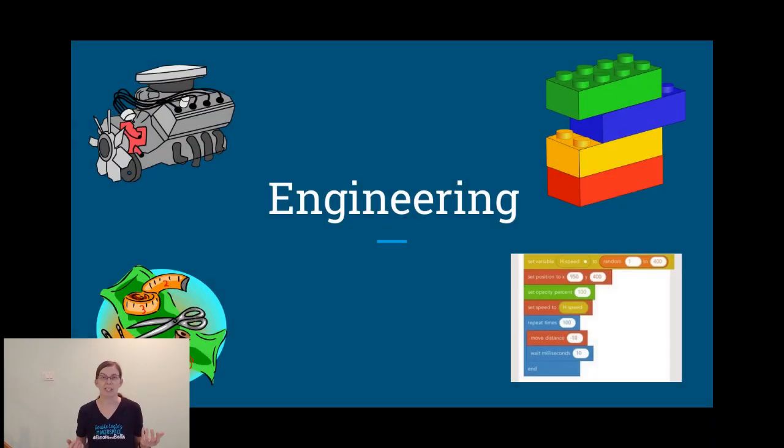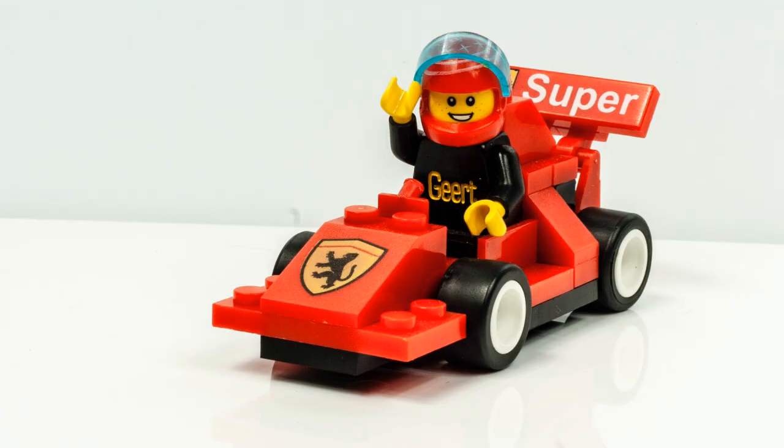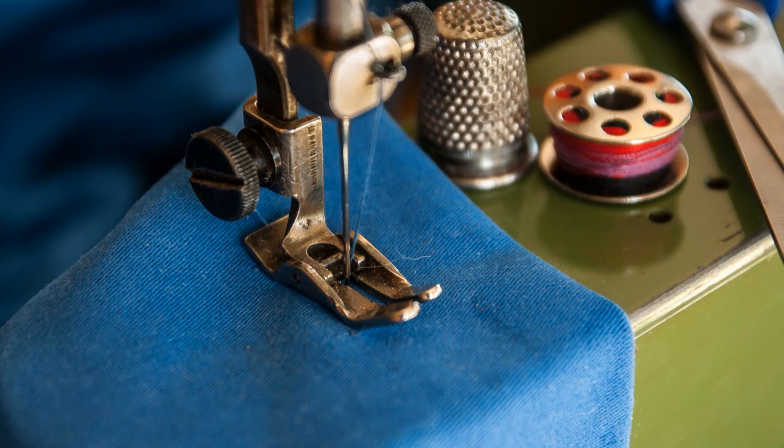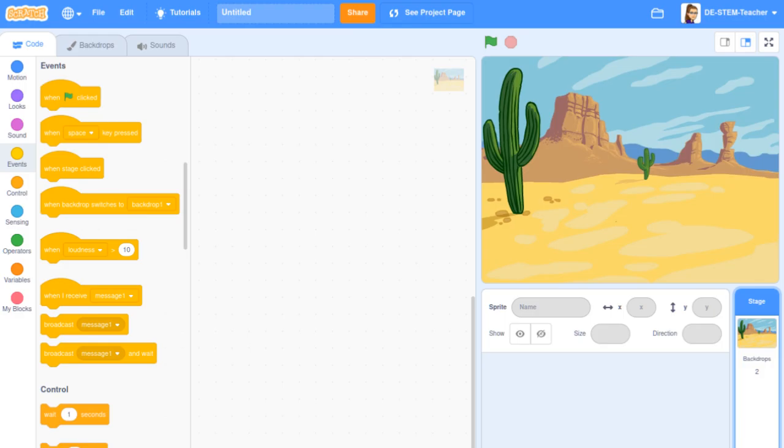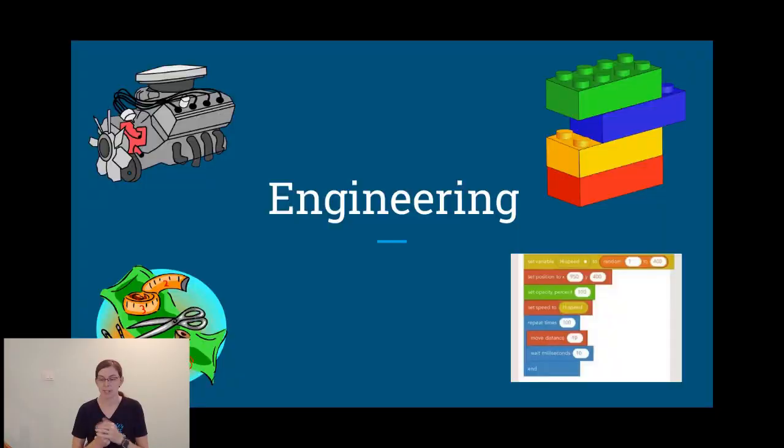Engineering is making things that are useful, whether it's building a cool car or sewing a bag or creating a program.